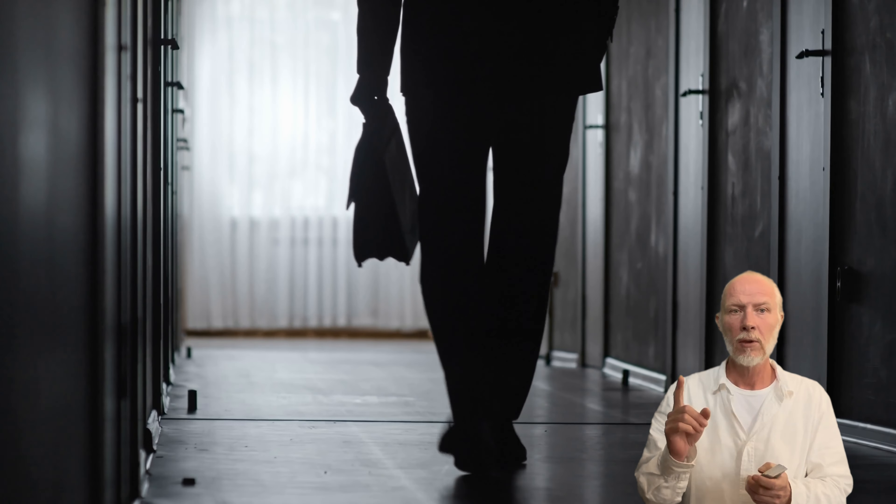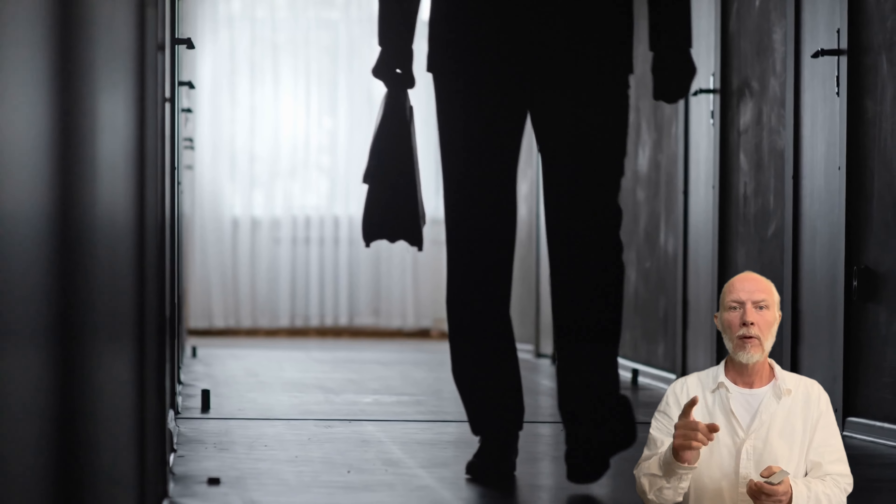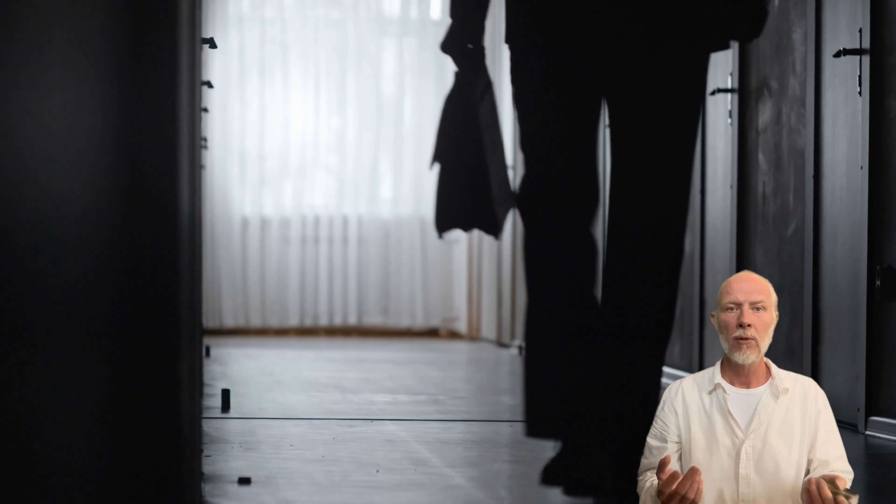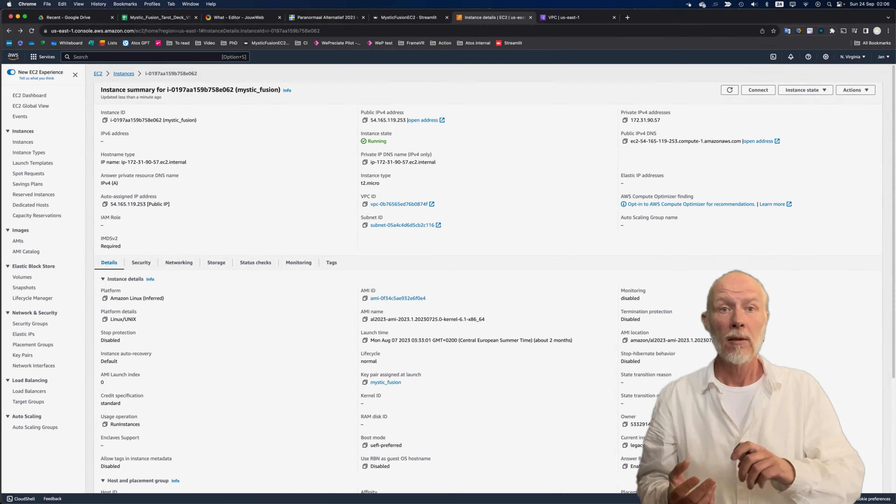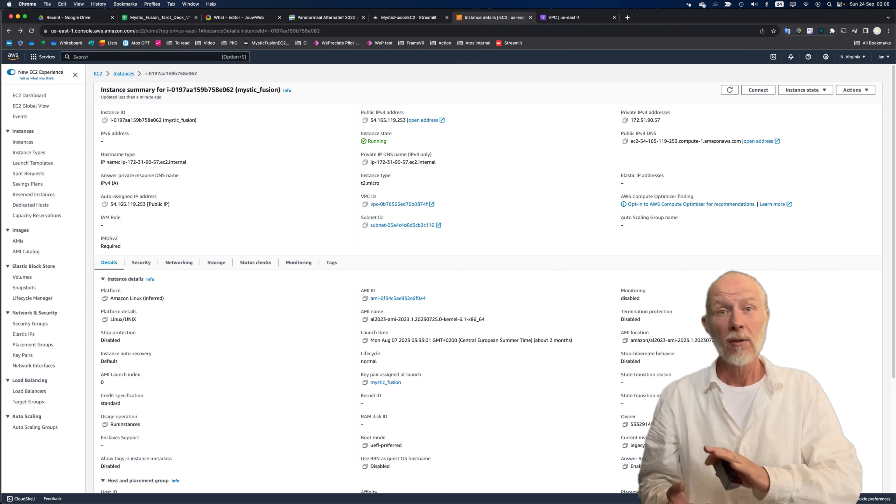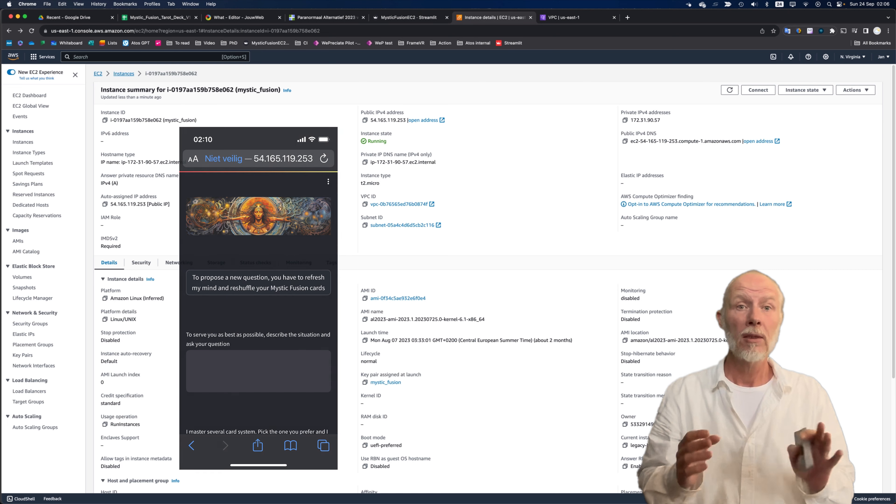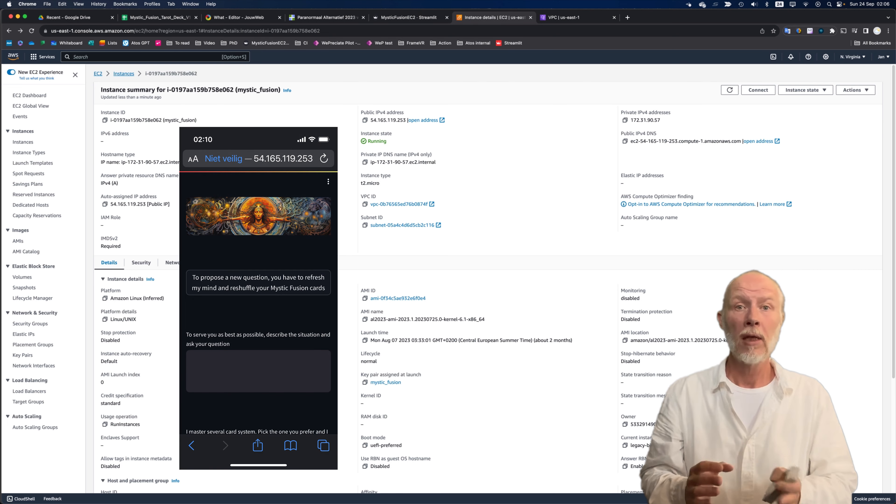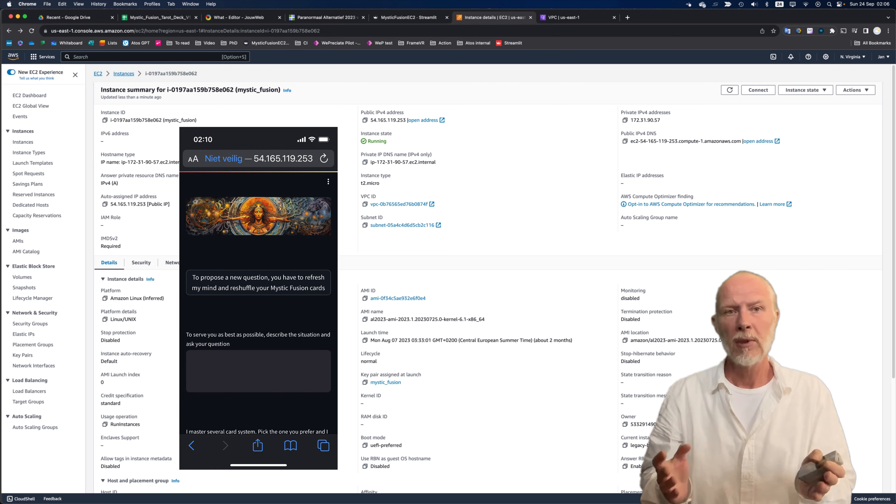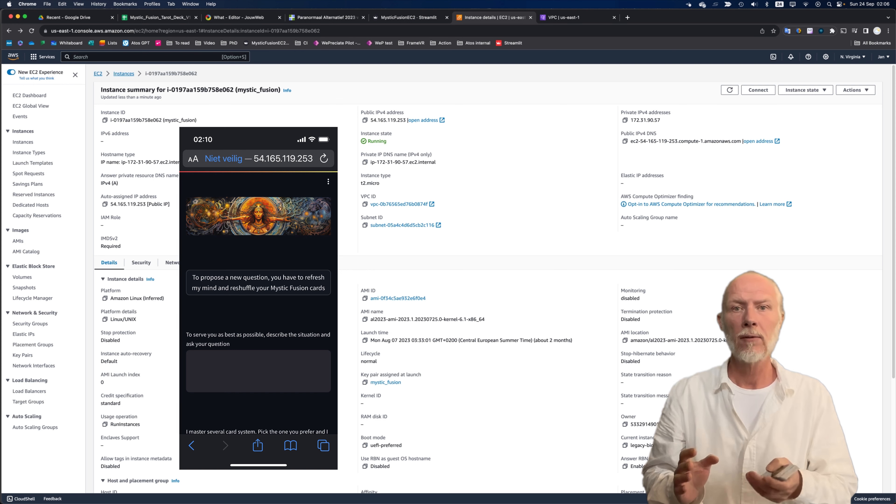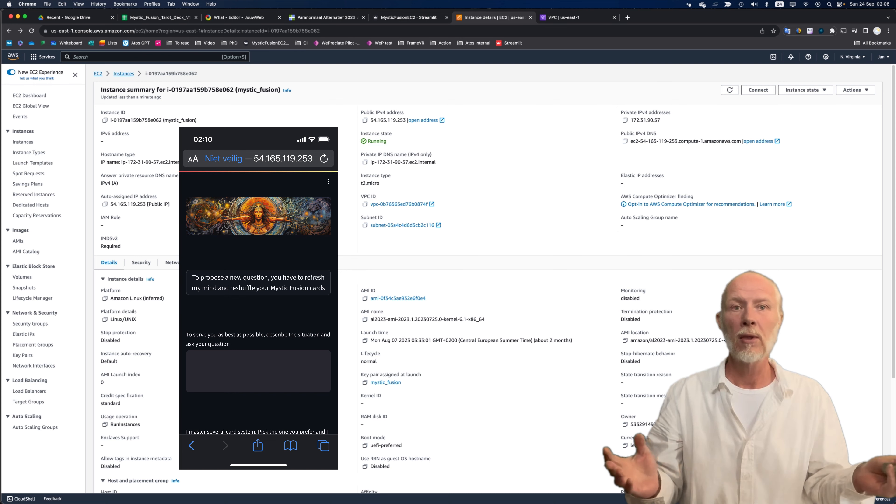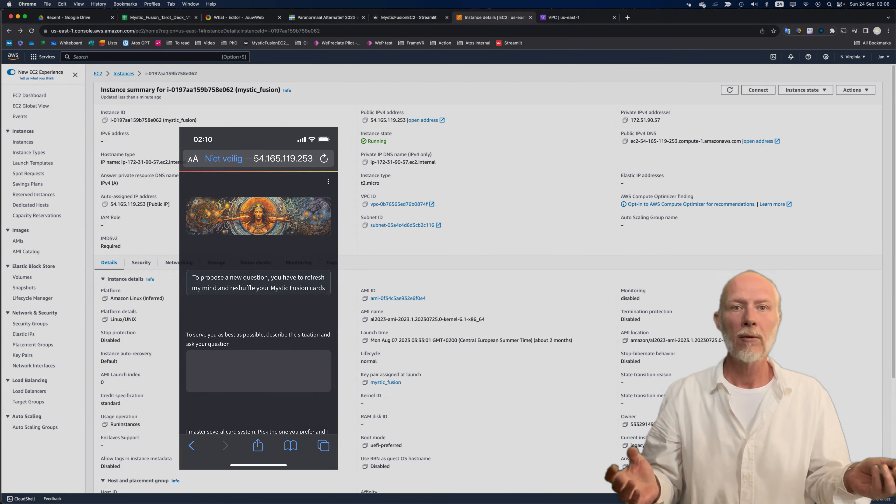Oh wait, there's one more thing. I replaced the Streamlit community cloud and now the new web app is running on AWS EC2. Did some Linux in between. Still some work to do like DNS, SSL certificate, a user management system. But that's for later.